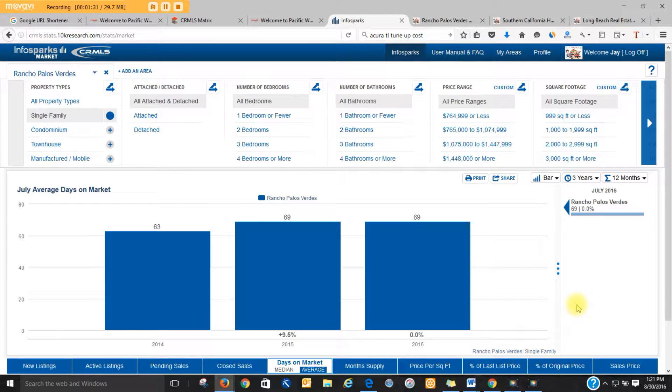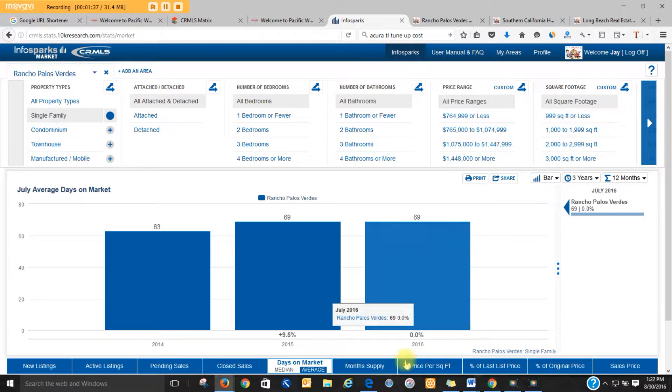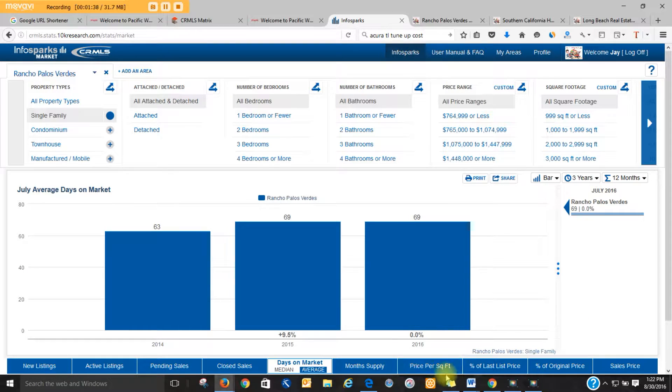That varies based on price range. If you price it right, it sells quicker. If you price it too high, it takes a longer period of time. It depends on what you price it at.